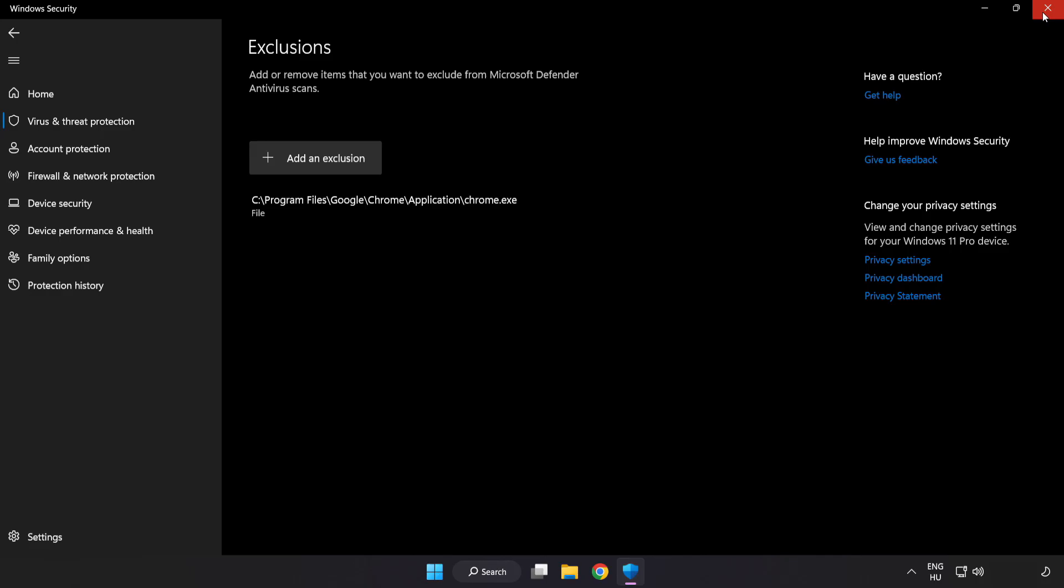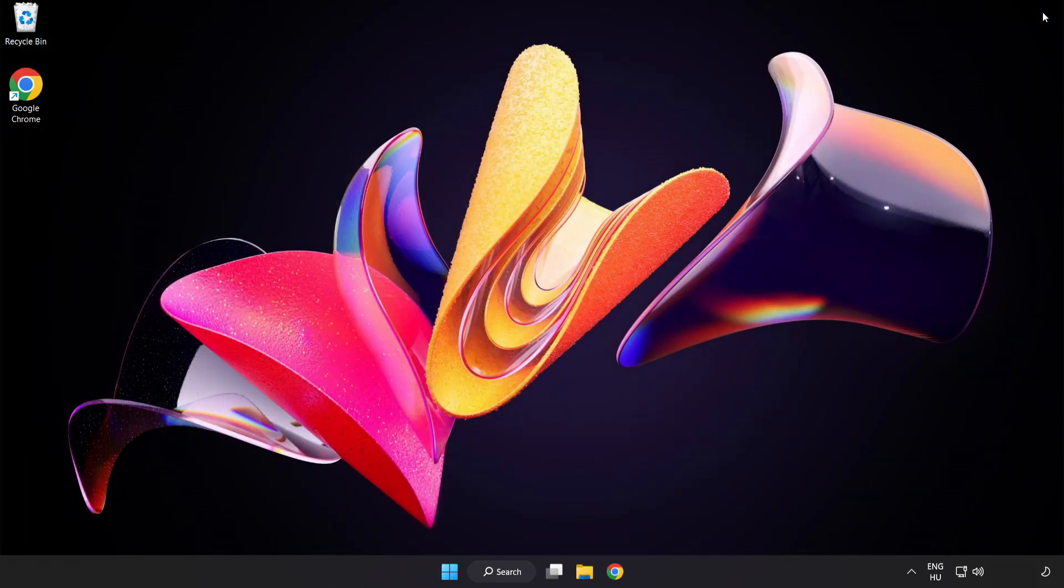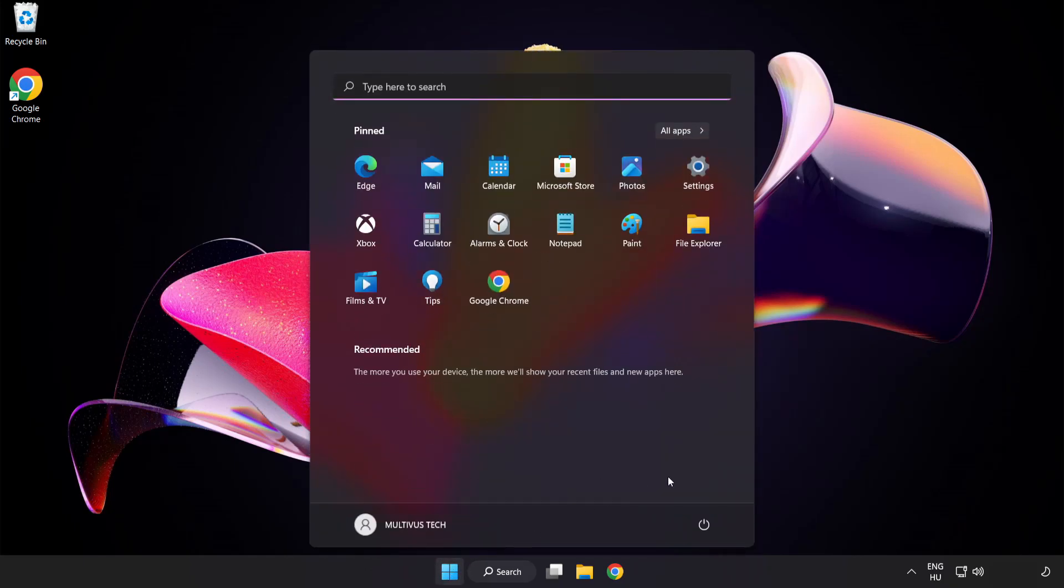Close Window. And restart your PC. Problem solved. Like and Subscribe.